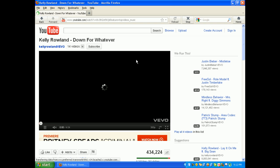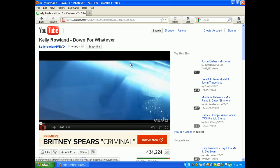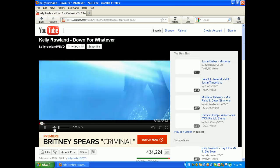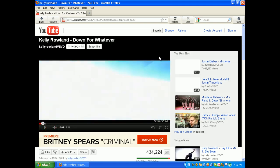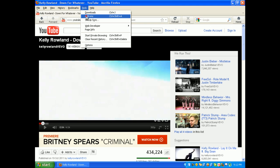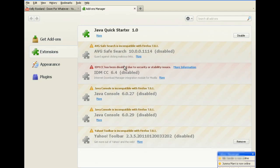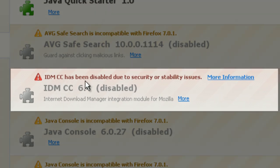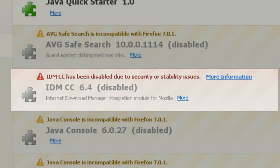You can see you cannot download this video because you don't have the button up here. So let's go to Tools, Add-ons, and Extensions. You can see here IDMCC has been disabled due to security or stability issues.